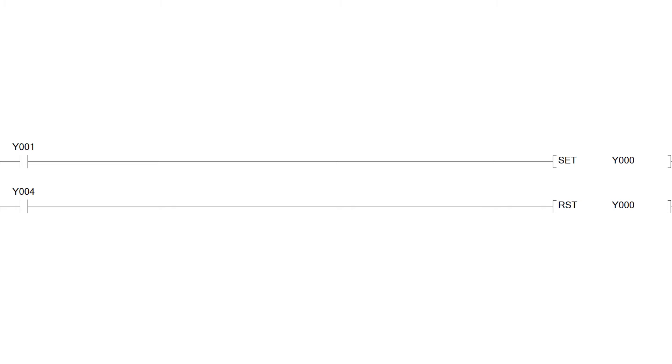I will download a simple program to the PLC which makes input one set output zero. And to reset it we have to trigger input four where the switch is connected.